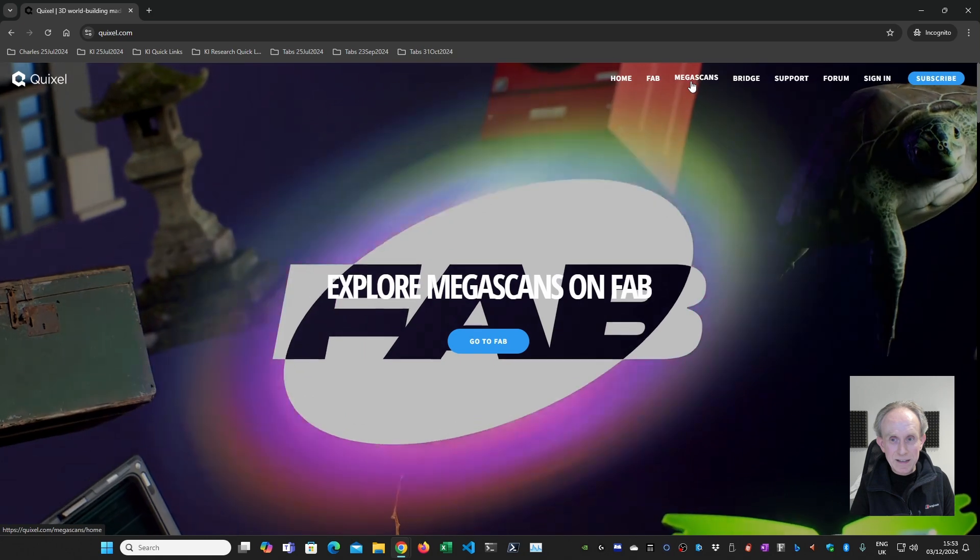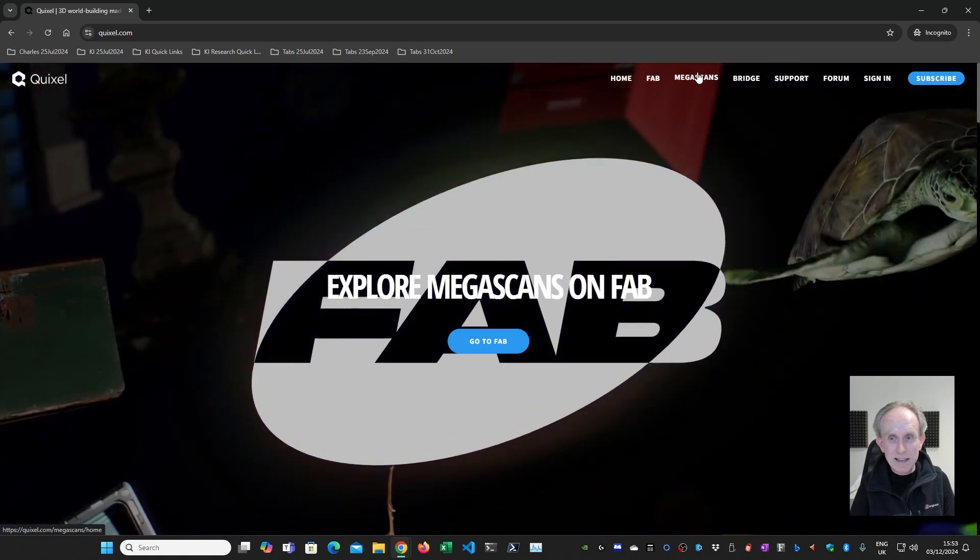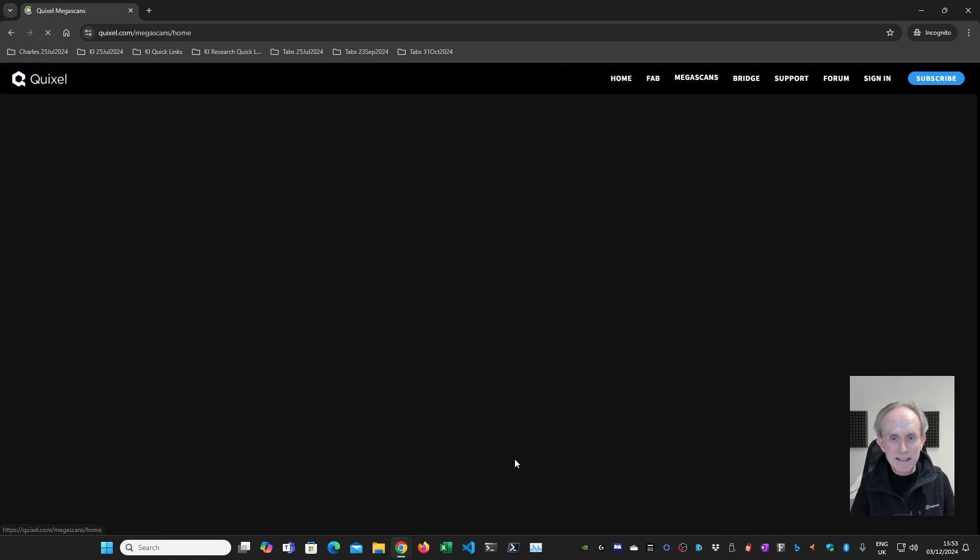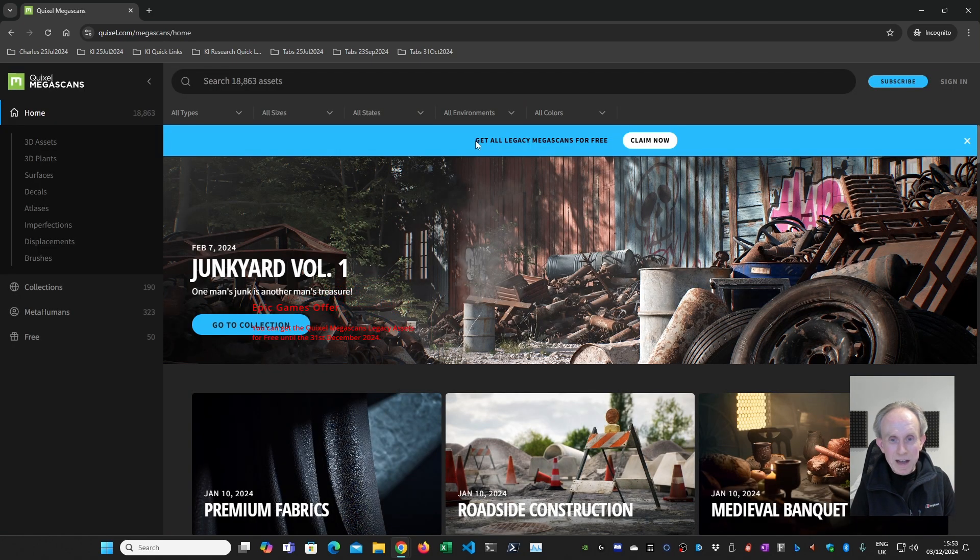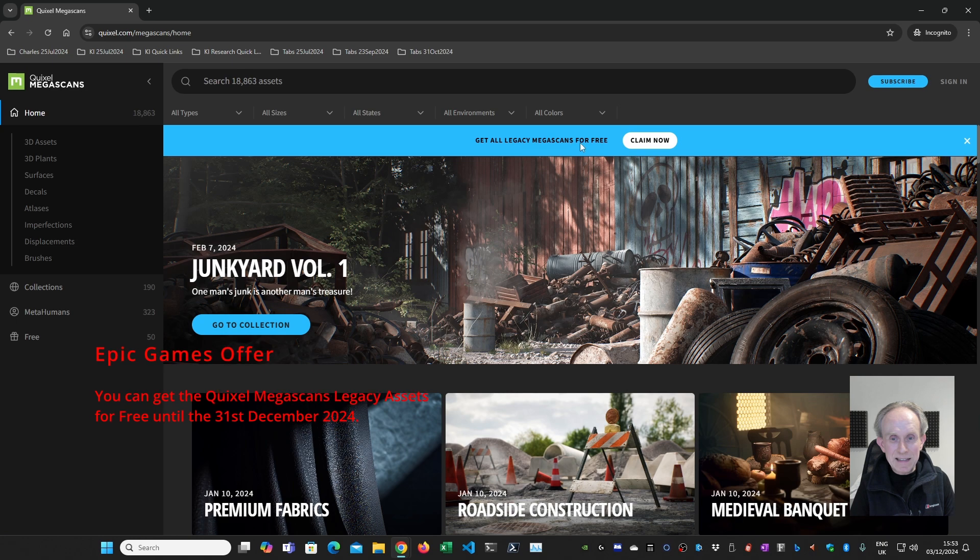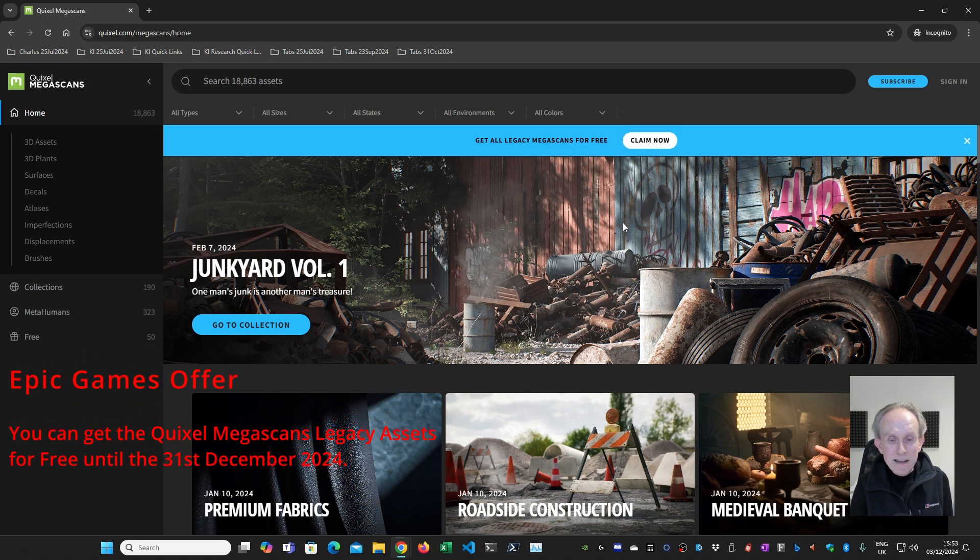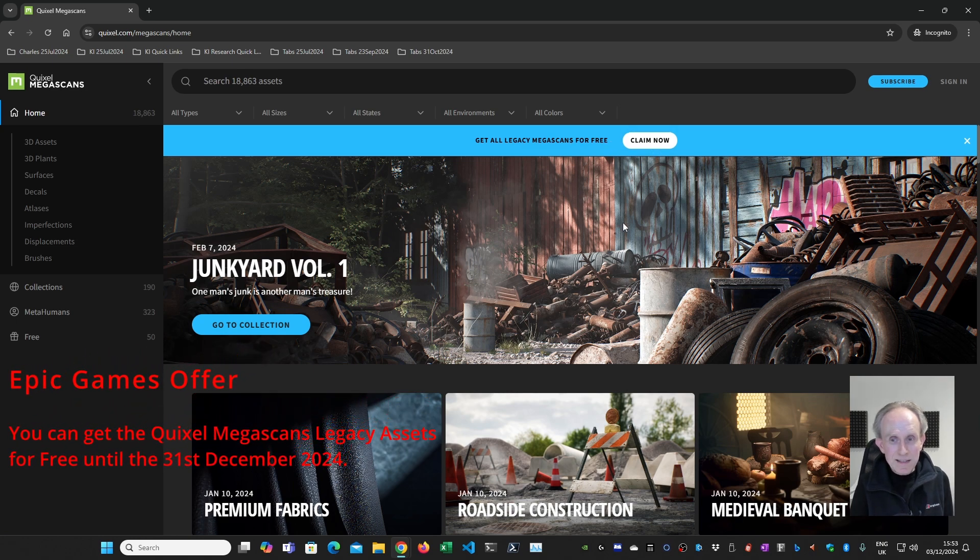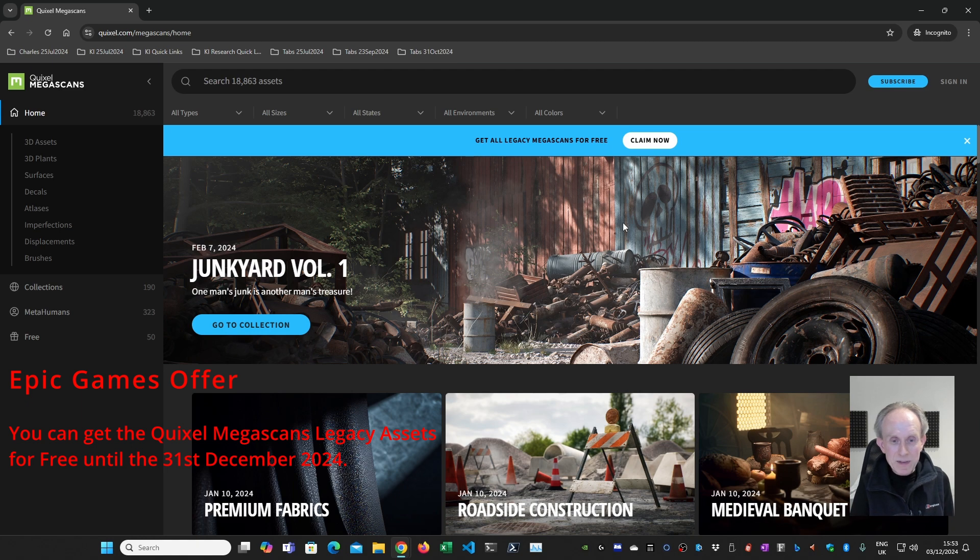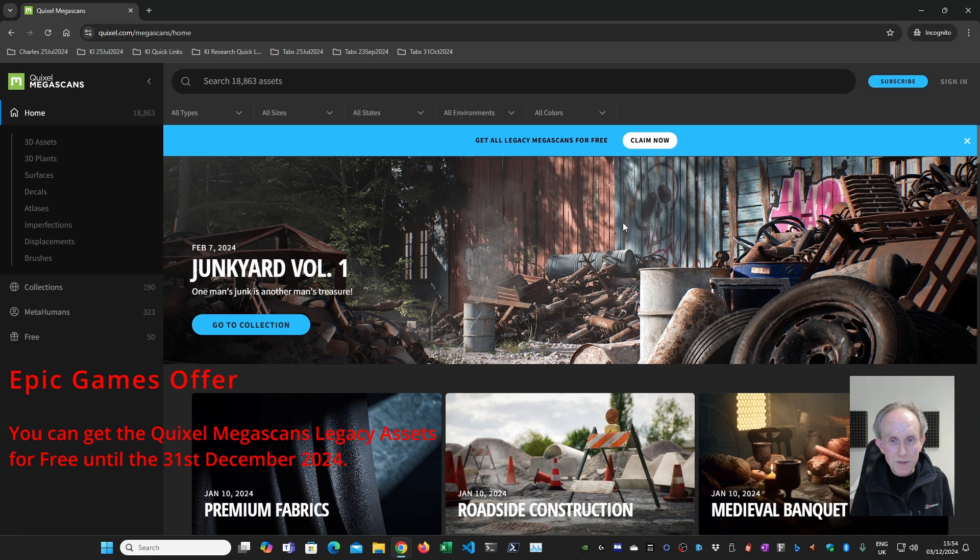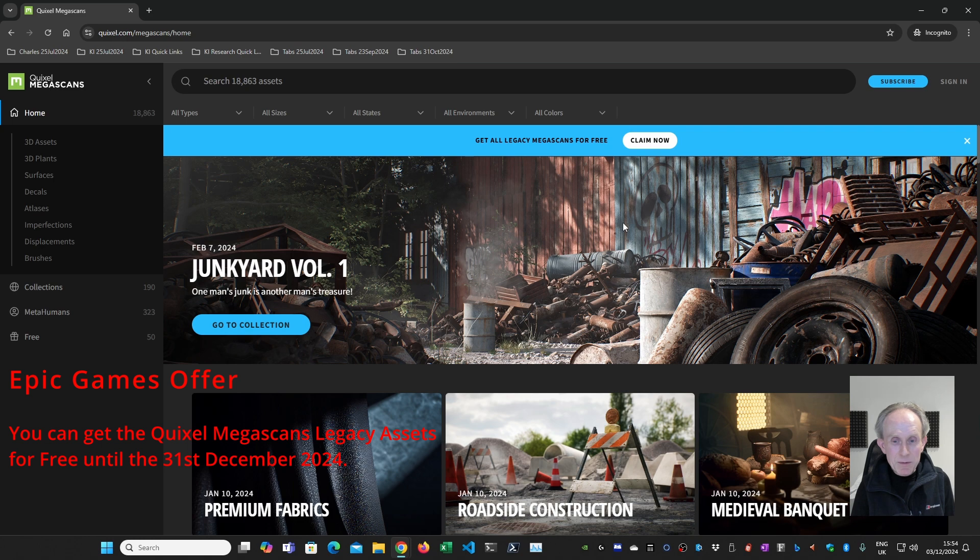The next thing you need to do is click on Megascans. This is really important. You need to get all legacy Megascans for free by claiming them now. Now to do this, you'll need a Quixel account or an Epic Games account. If you haven't got one of those, I would recommend signing up for the Epic Games account because you can then also acquire the same assets on fab.com. Having said that, I would strongly recommend going and claiming those assets for free.